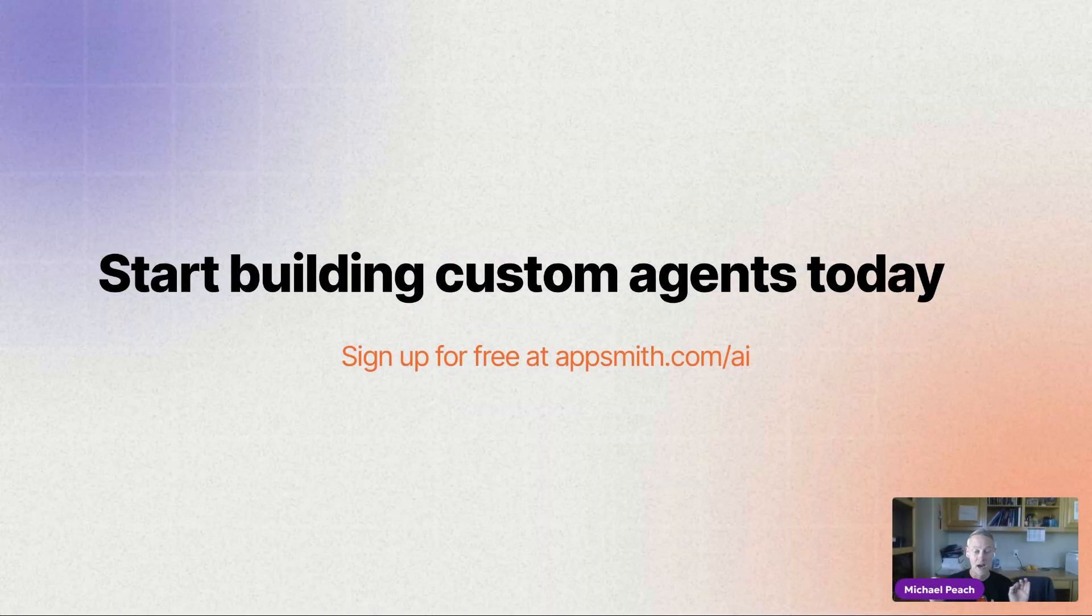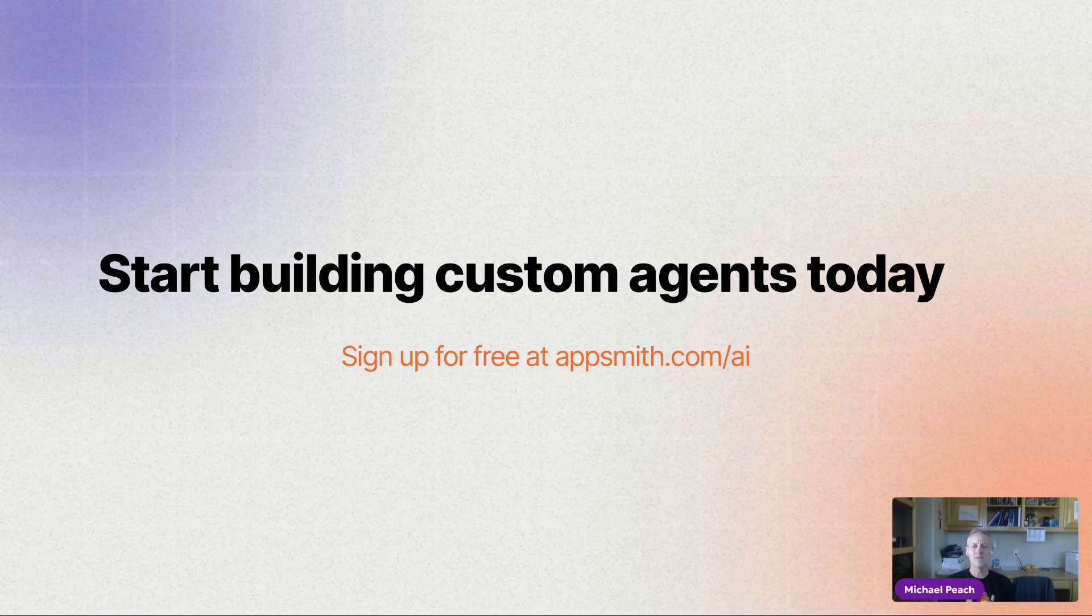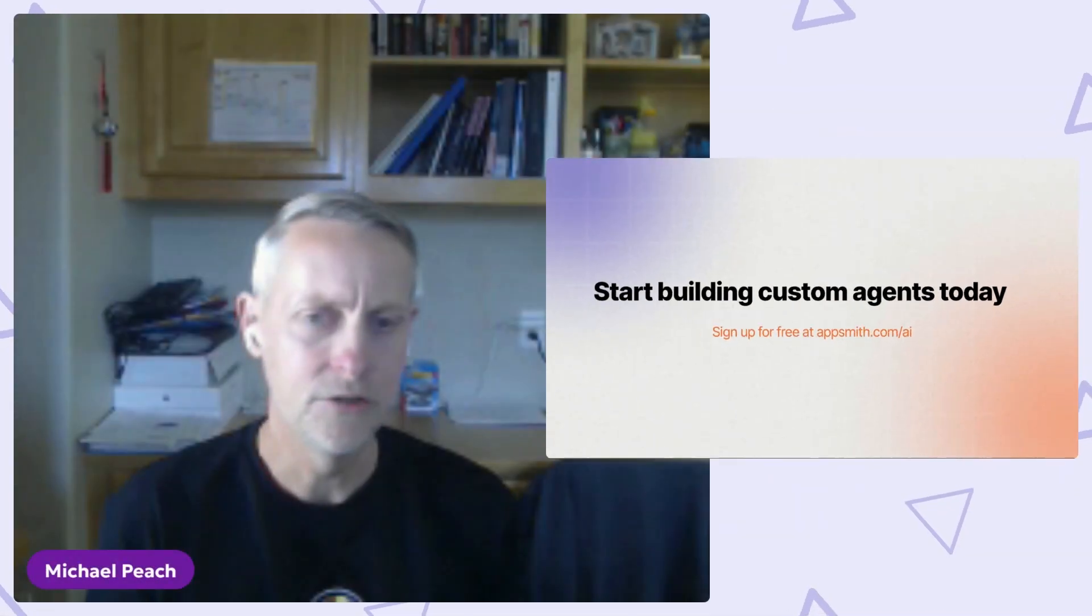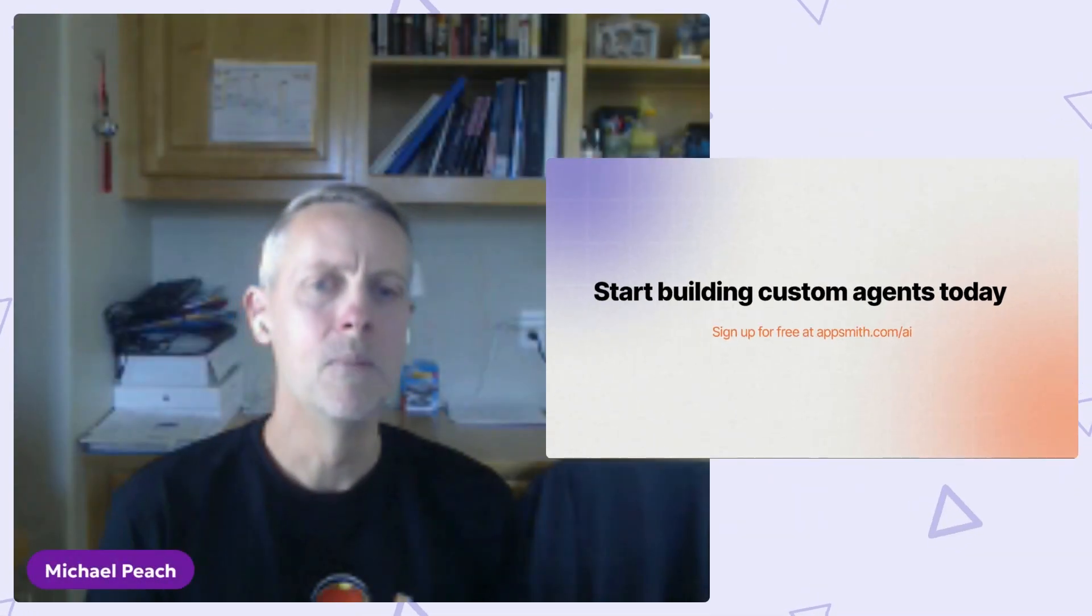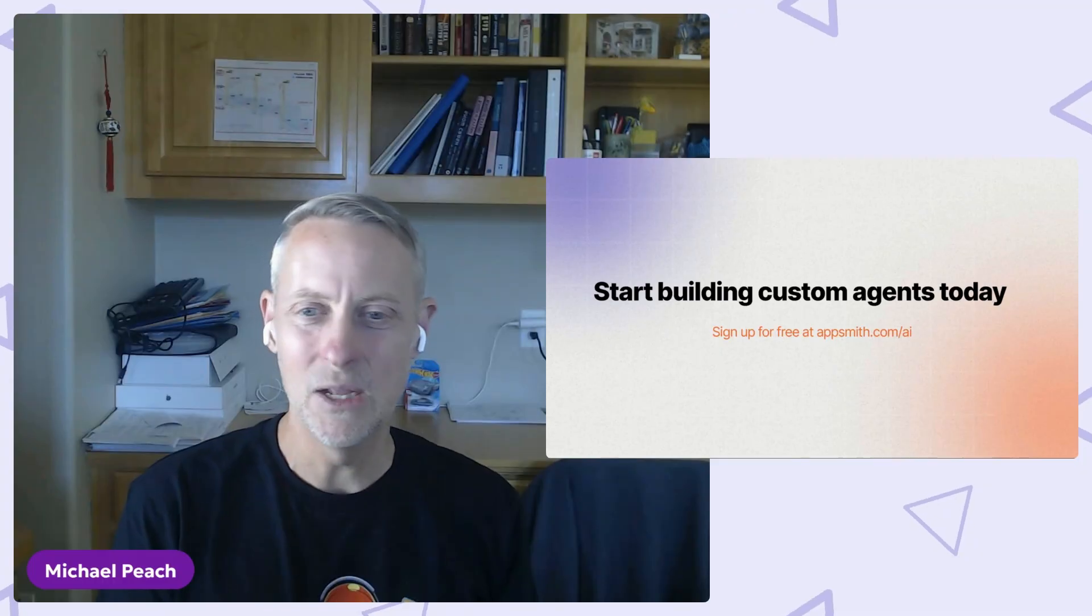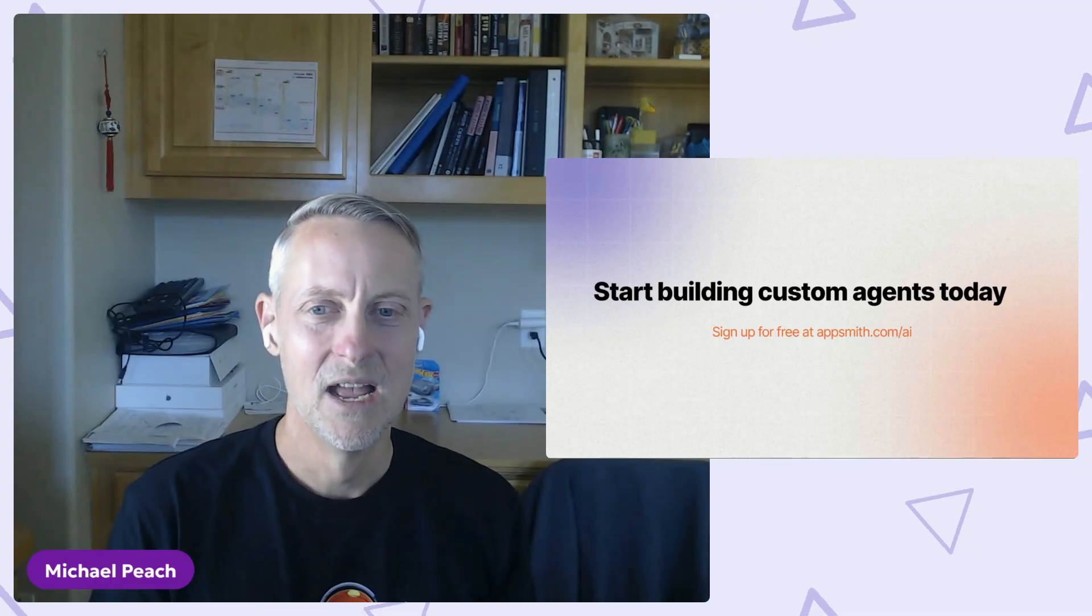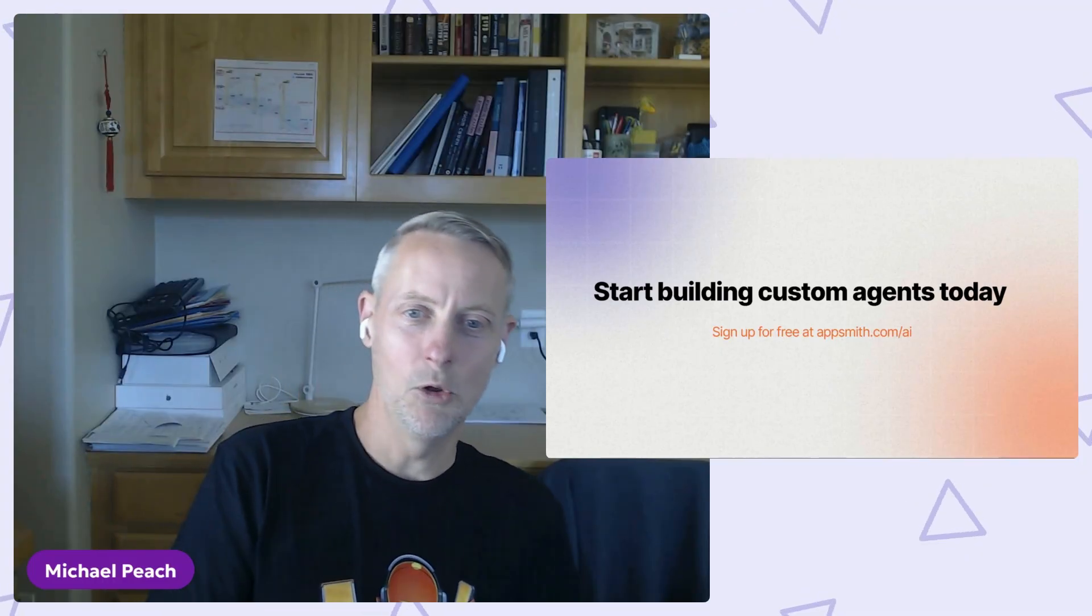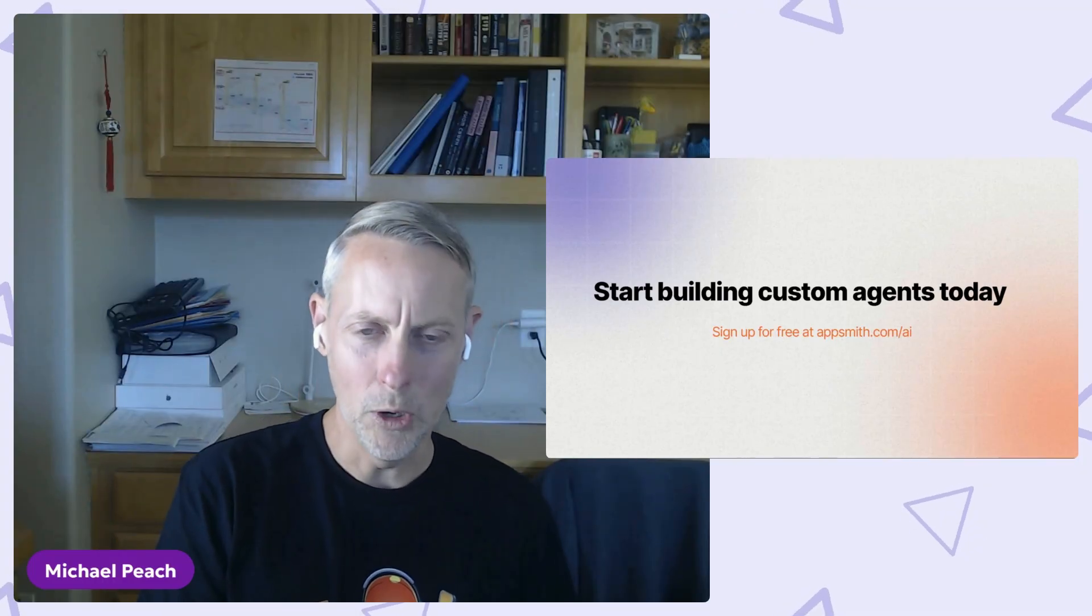If any of this sounds interesting, I invite everyone to try out AppSmith Agents. Our preview edition is available today, and our team is standing by to help you get onboarded.